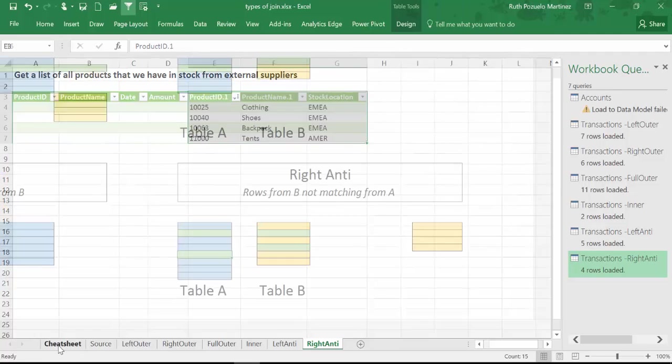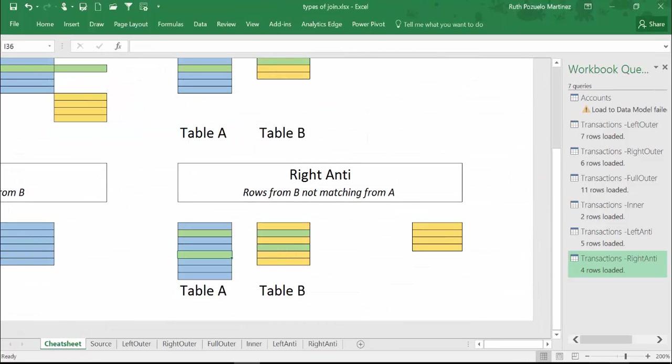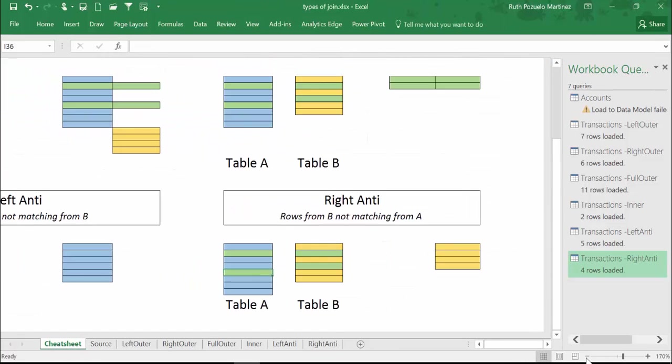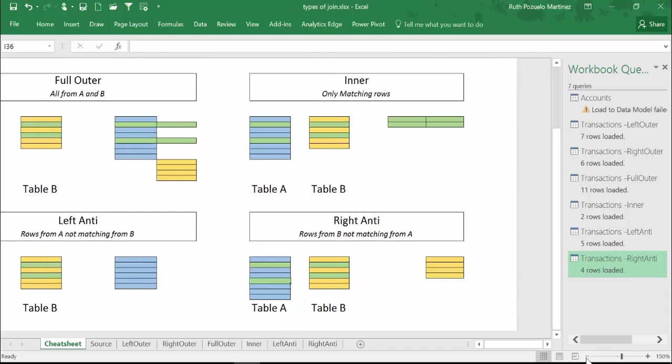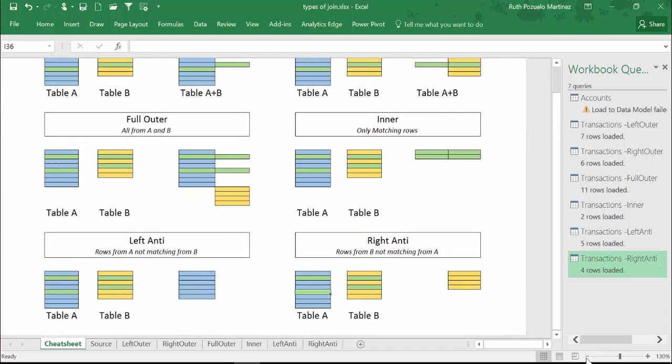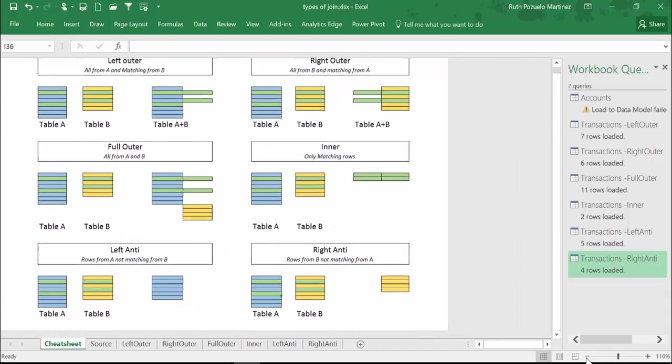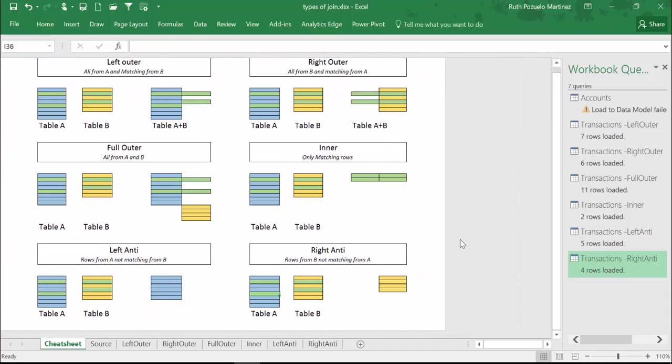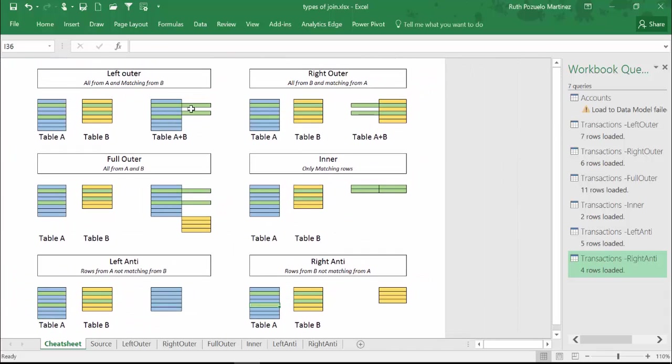So it is that simple and complicated. You can download the file and you can use this graph as a reference. It will help you, I think, if you forget what does what.